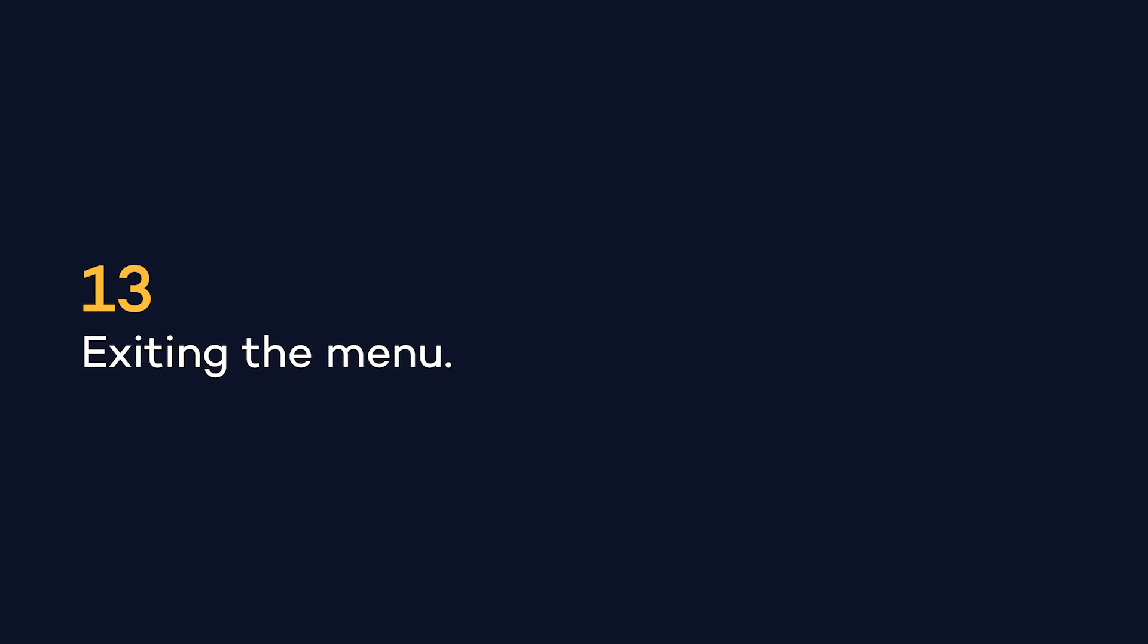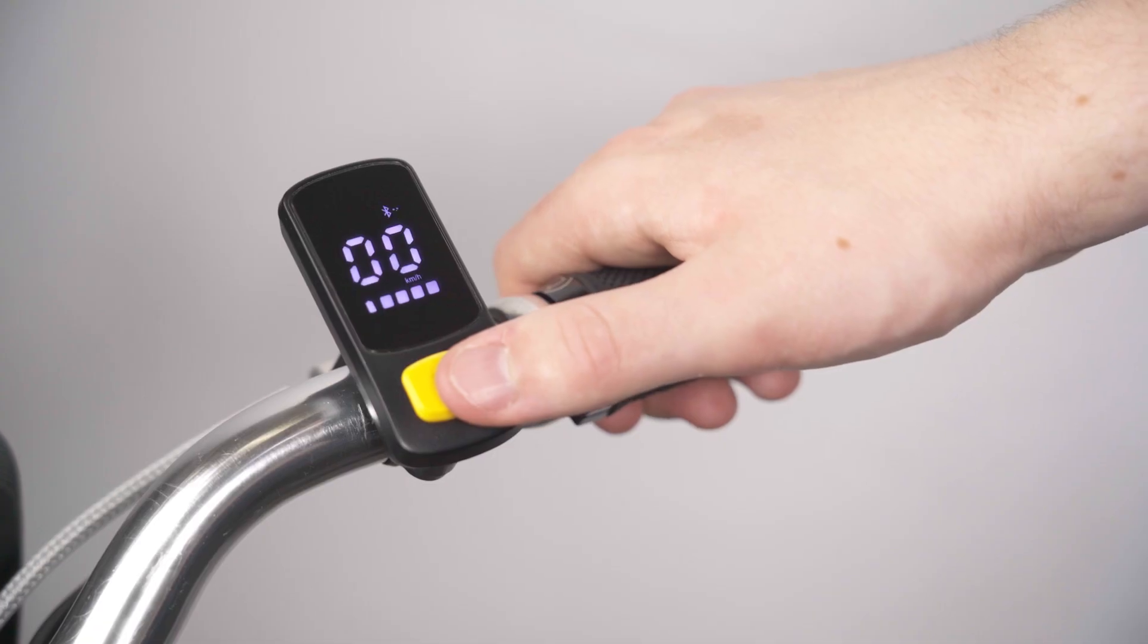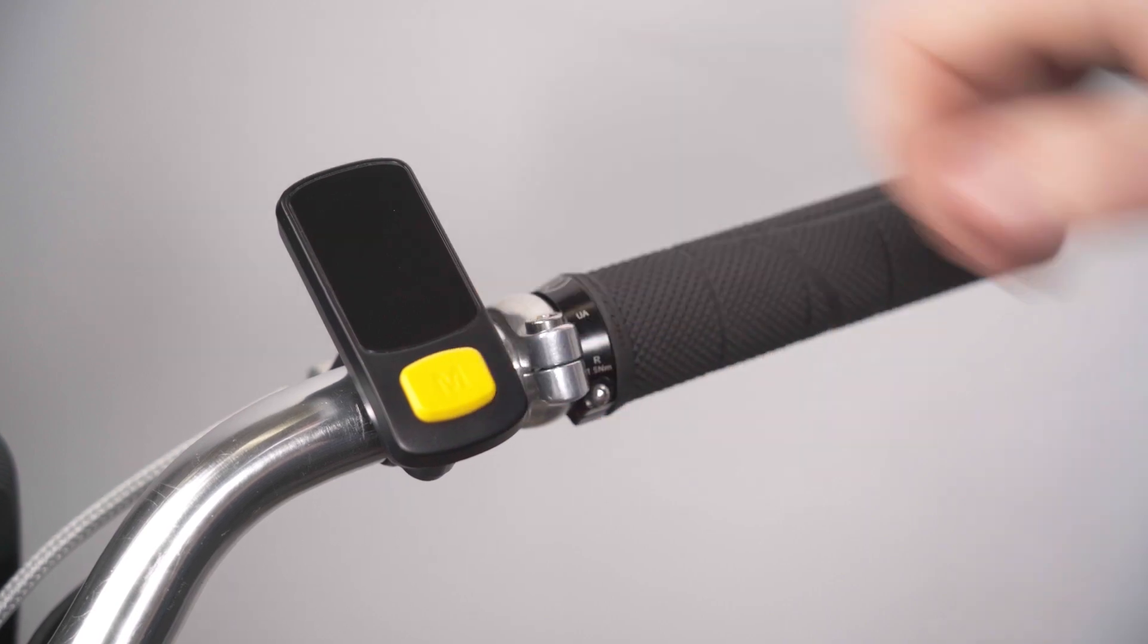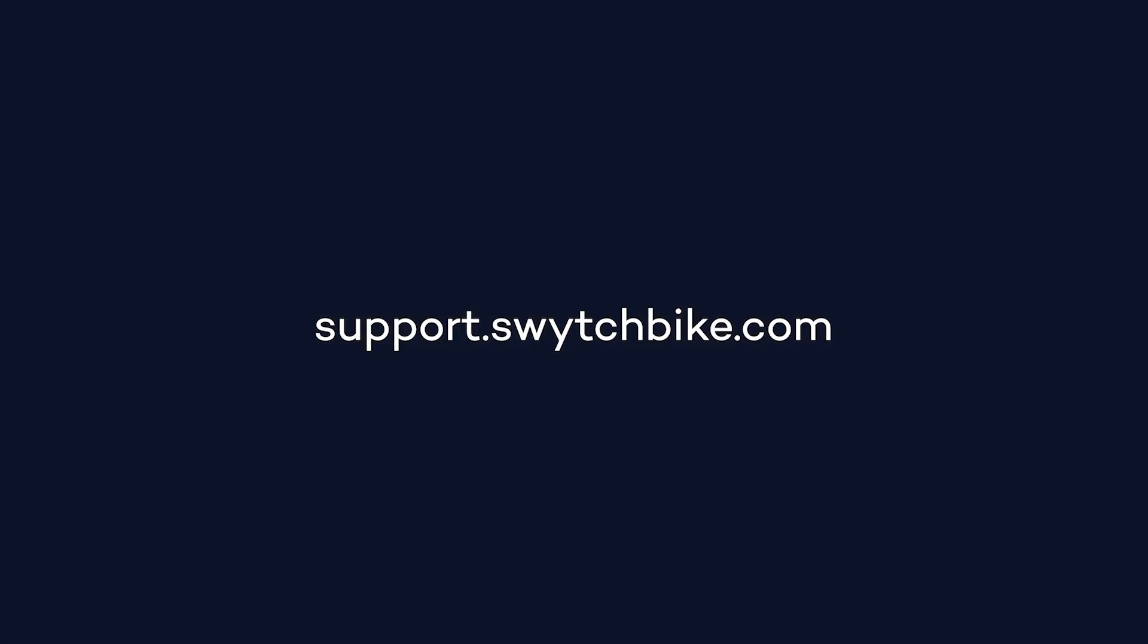To exit settings at any time, press and hold the M button until the display turns off. For more help, please visit support.switchbike.com.